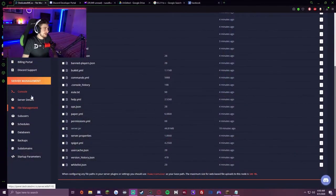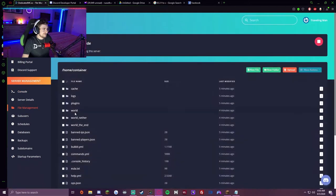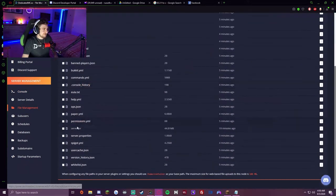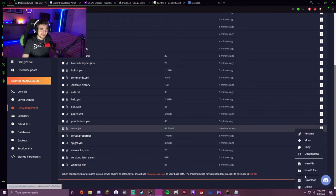What you want to do is come to your server panel, make sure you're selected in the Minecraft server you want to install it on, and go to file management. Now you want to look for the server.jar file, and it's as simple as deleting that.